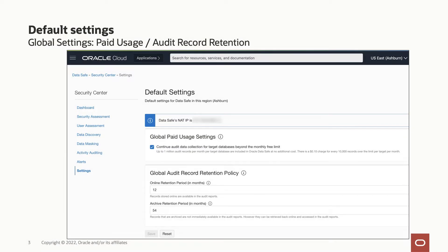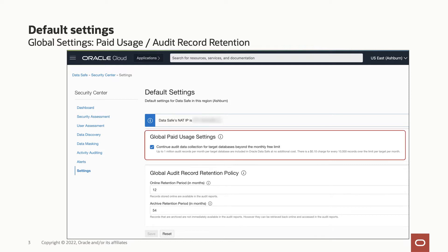Settings page enables configuring paid usage and audit data retention settings globally. Oracle Data Safe can collect an unlimited number of audit records per month per target database. The first 1 million audit records it collects per month per target database are available at no additional cost. Beyond that you may incur charges. This behavior is determined by paid usage setting.